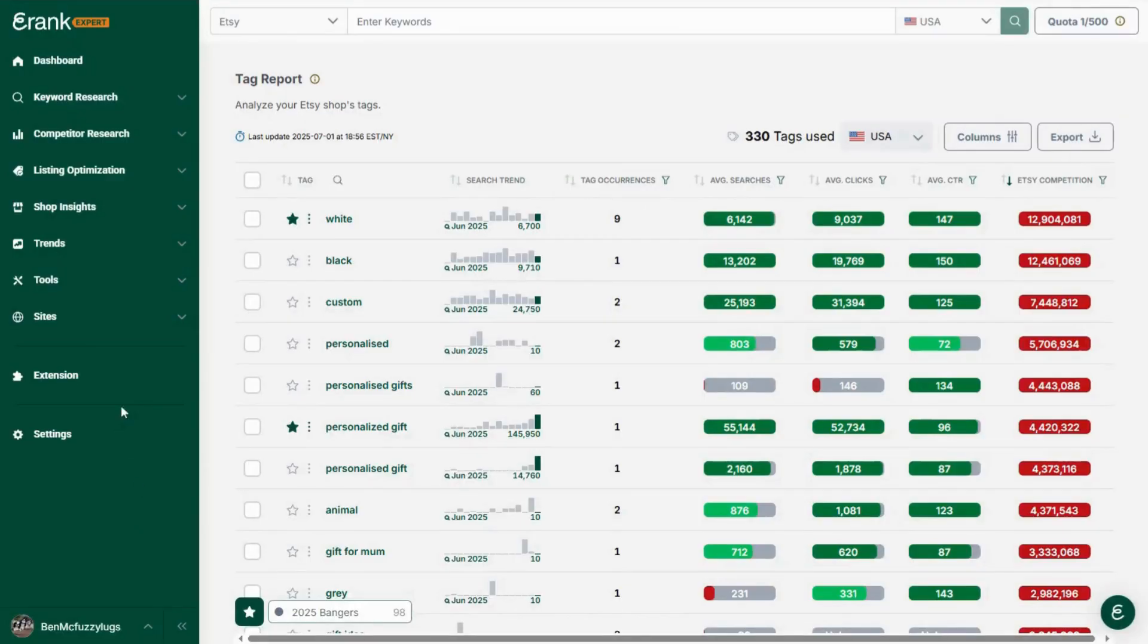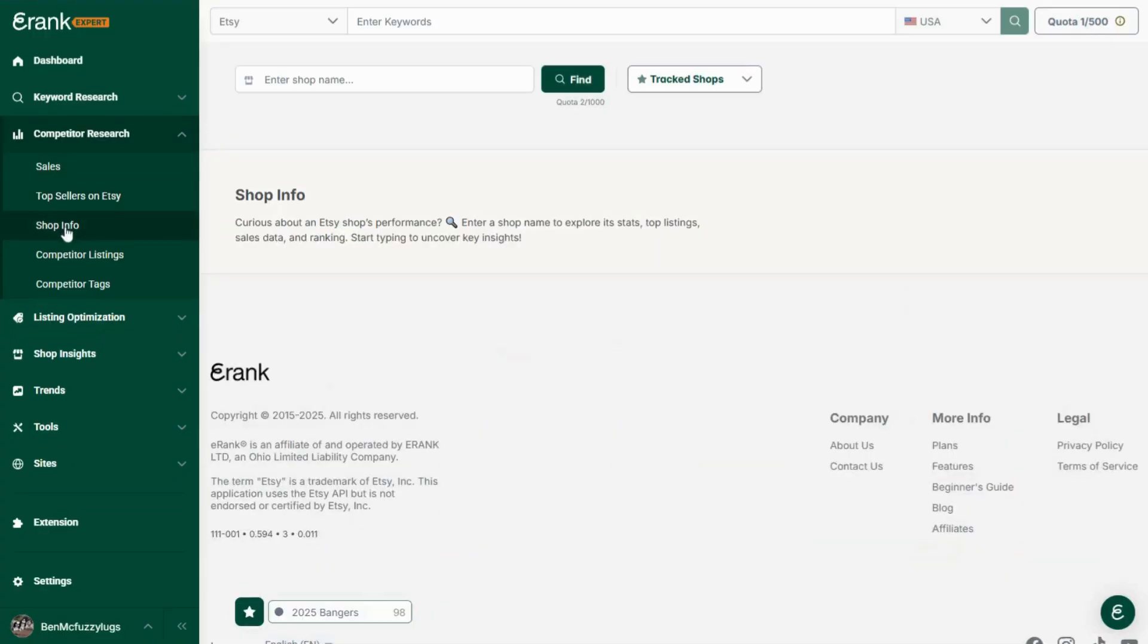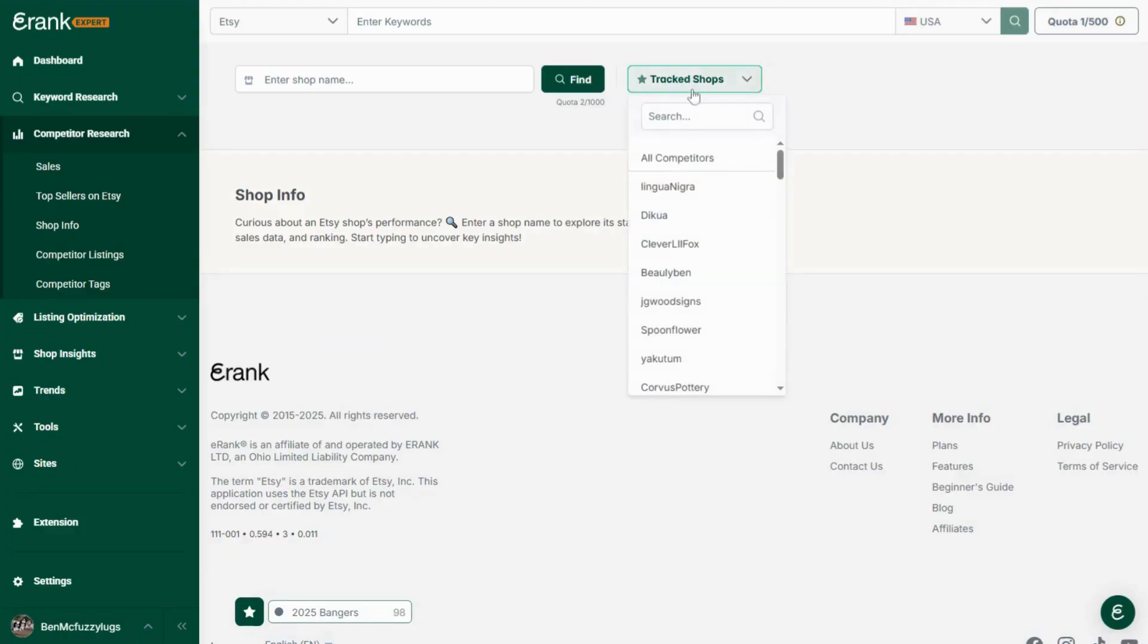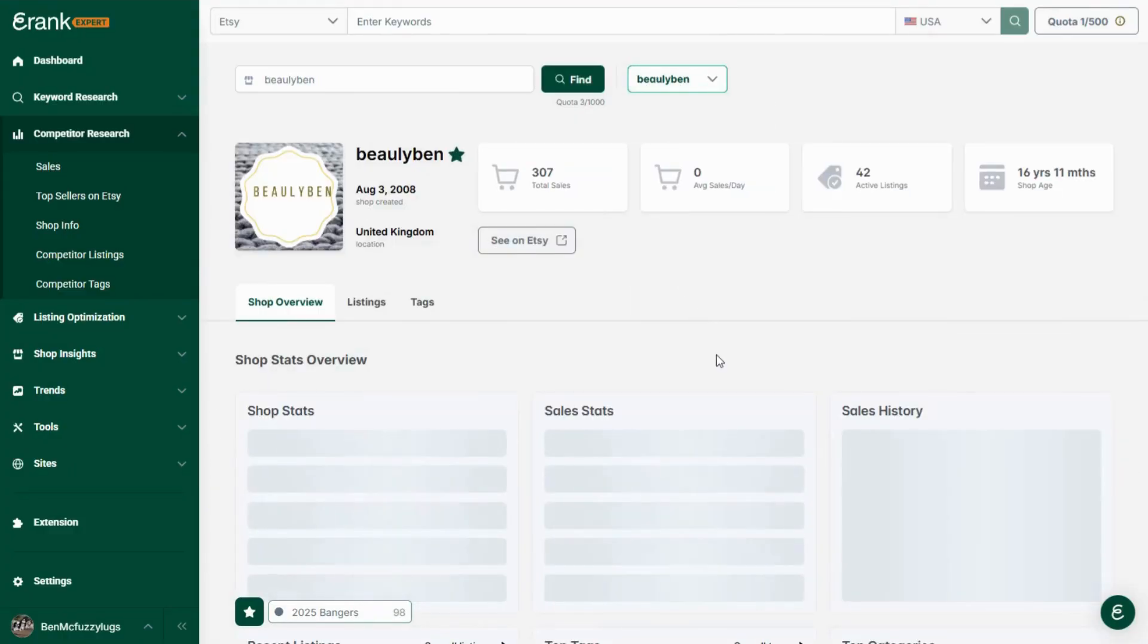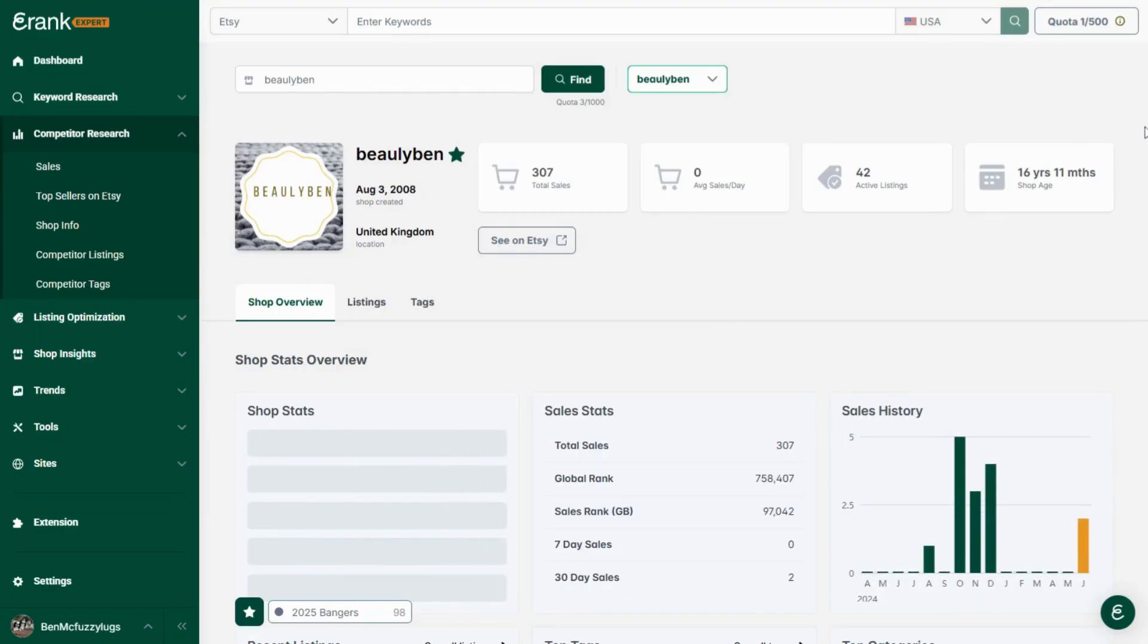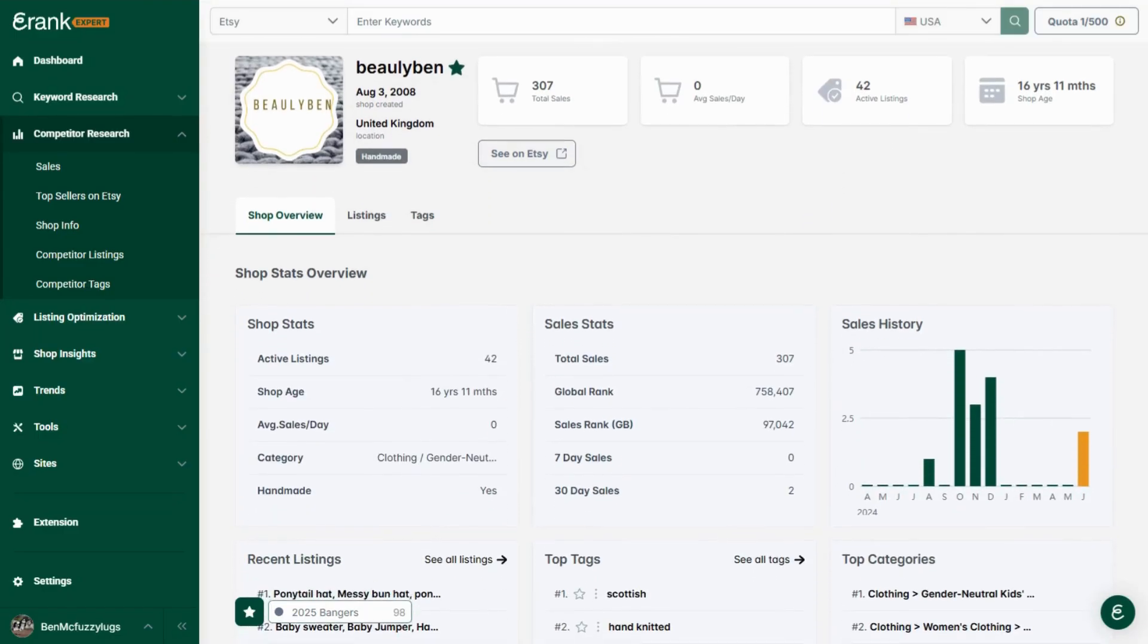Shop info. Do you want to see your competitors top performing listings and tags and new detailed stats on our updated shop page? You can view important statistics about any Etsy shops, see where it ranks and gain insight into its success. View their total sales, average sales per day, recently updated listings and more.